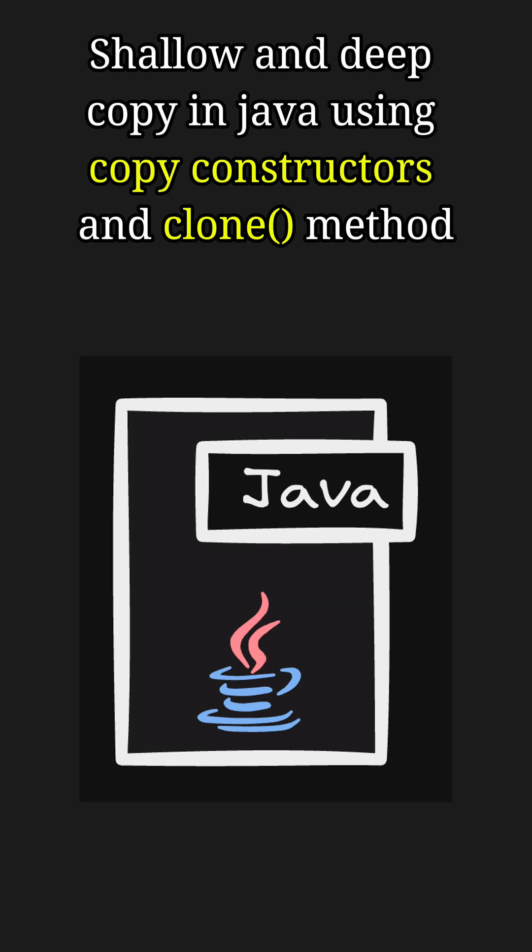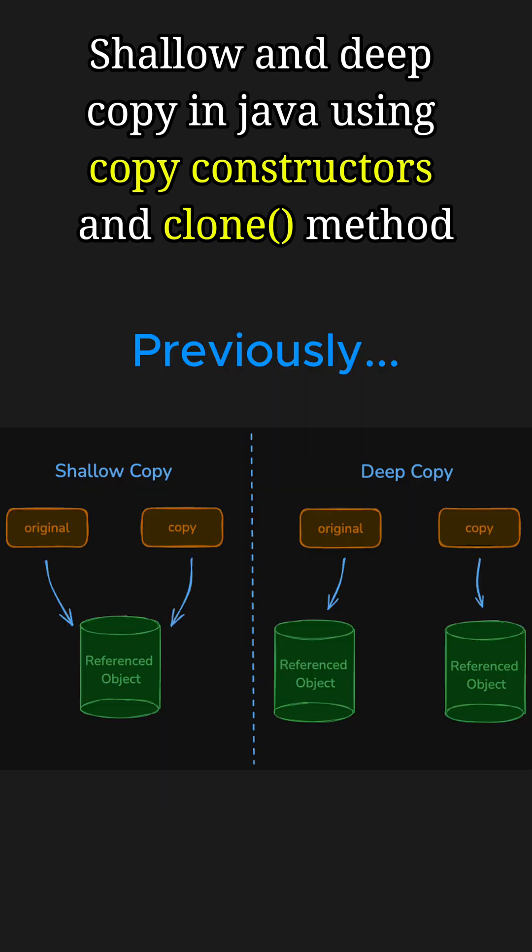Hey everyone, welcome back to another Java short video. In the previous part, we learned the difference between shallow and deep copying in Java. Now let's explore two important techniques to implement these concepts.